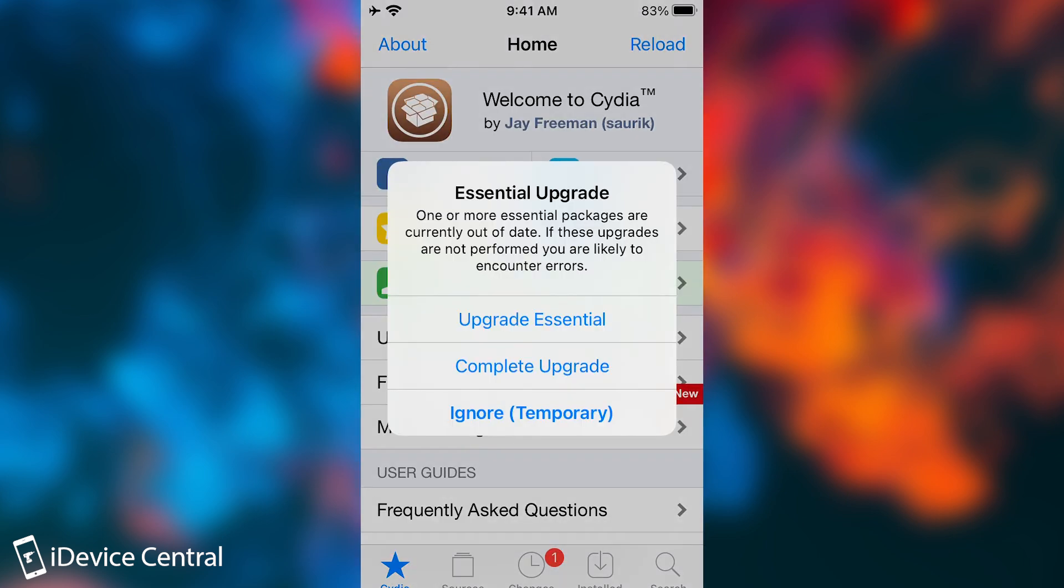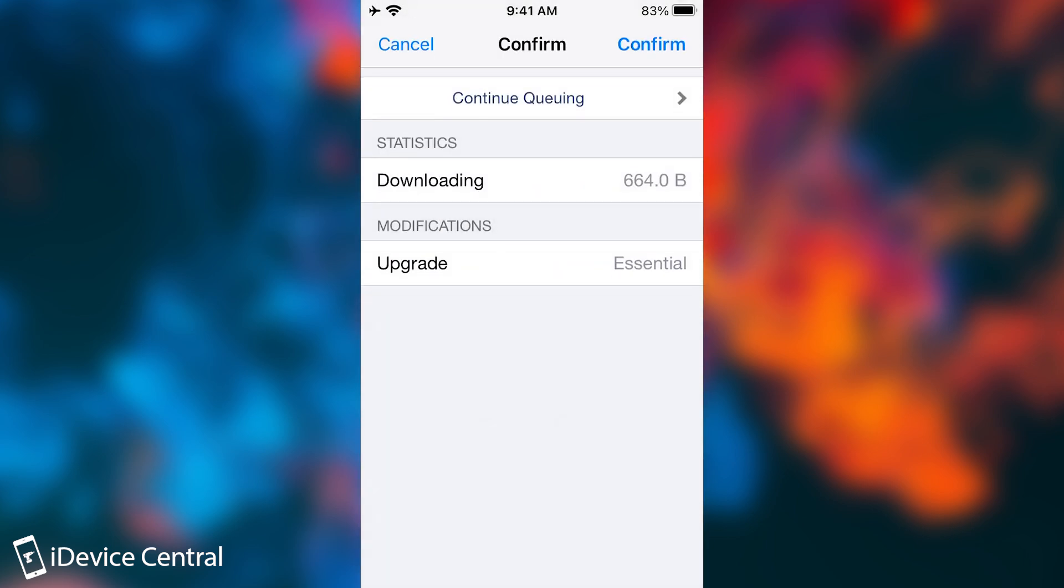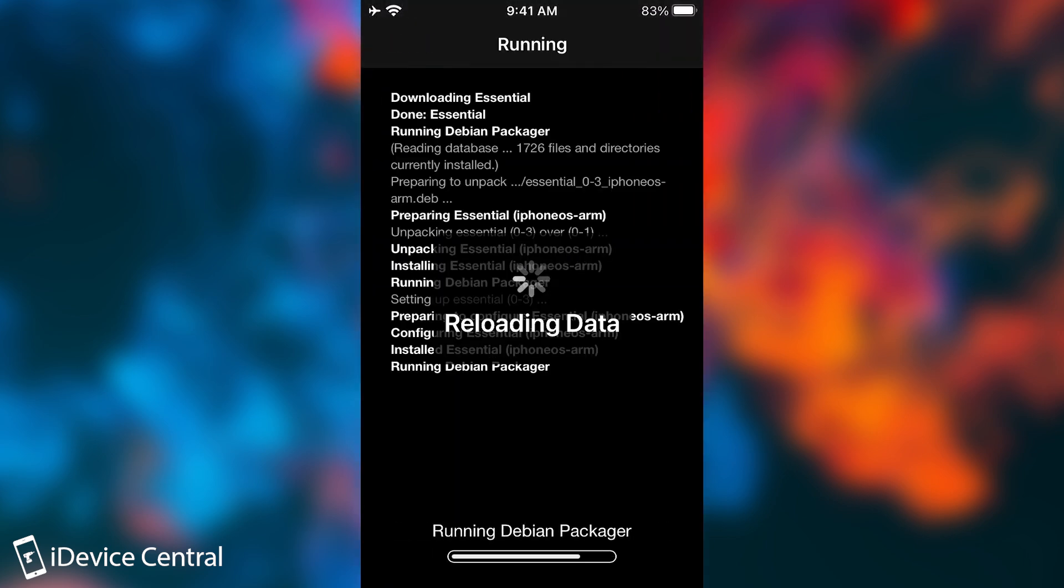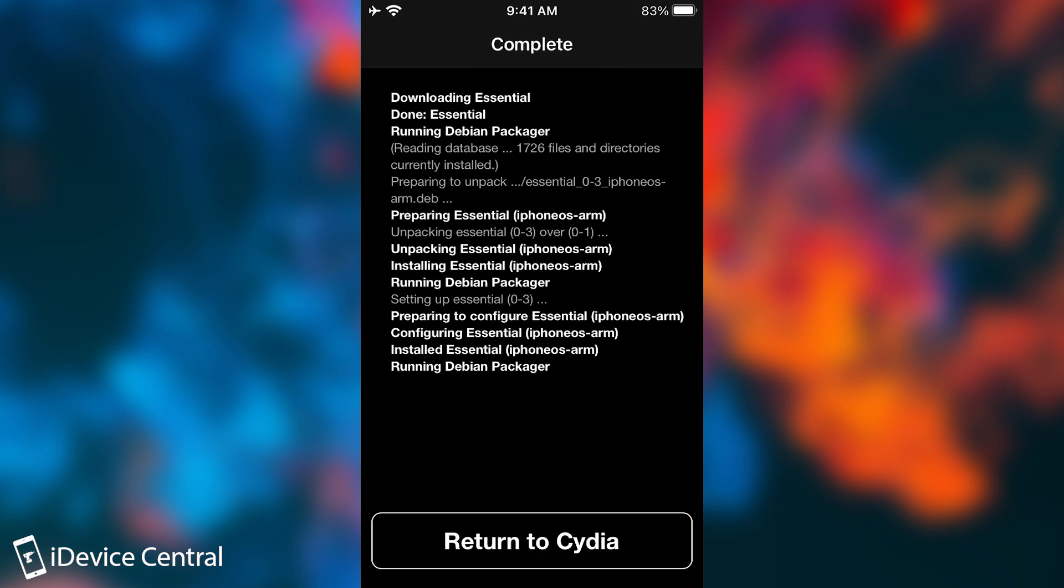You open it, and you do the updates, because I'm pretty sure you will have updates. So as you can see, Essential Upgrade. I'm going to complete everything here, and I'm going to say Confirm, and it's going to download everything that is needed, and that's it. Return to Cydia.